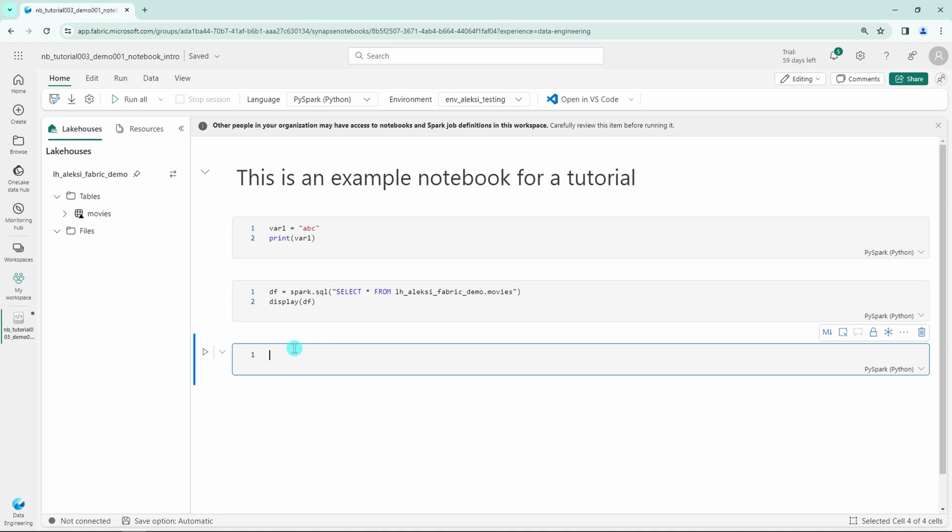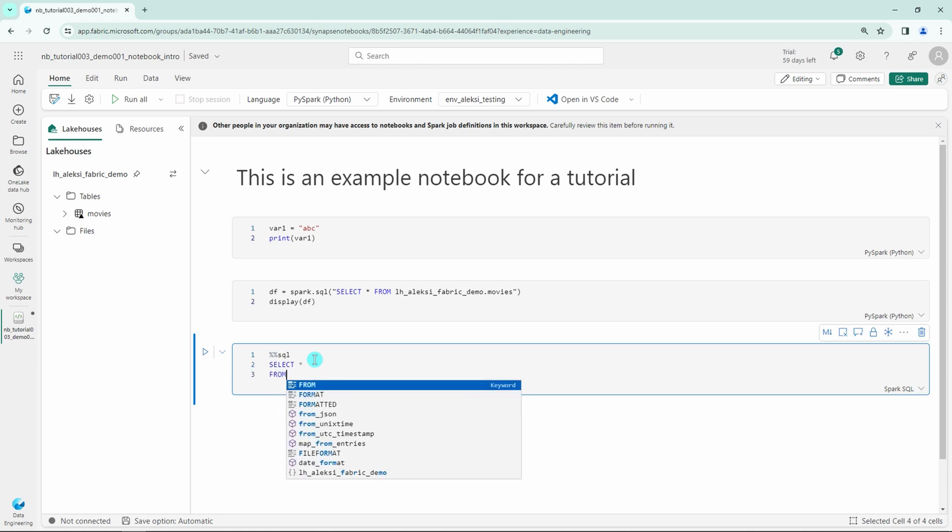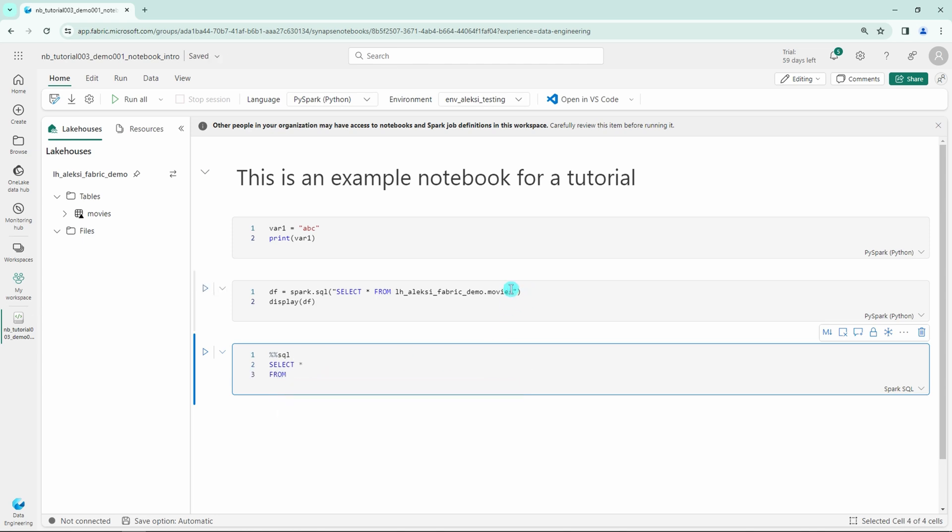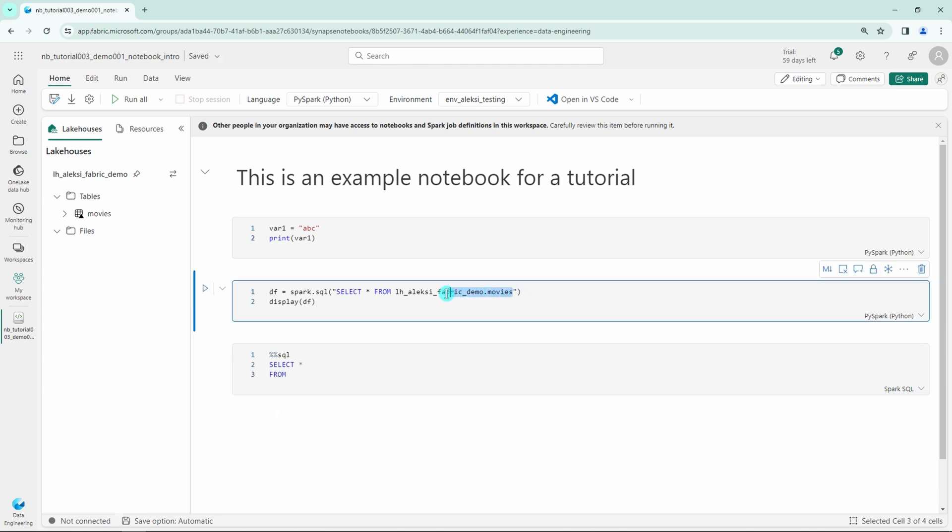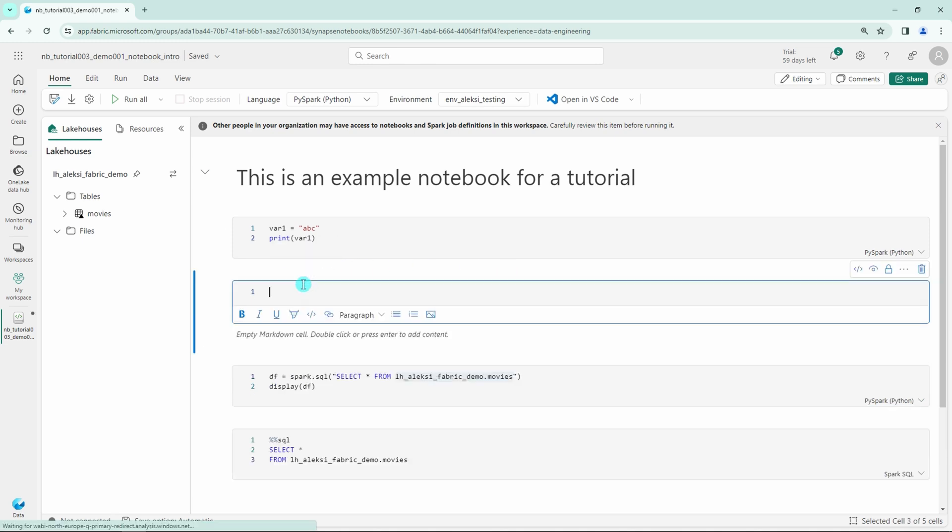But next I'll show you how you can change the language to something other than your default language here in the notebook. We can use SQL here as an example. We can change the language to SQL by adding two percent signs and then SQL. This tells the notebook that this cell needs to be run as Spark SQL and not Python, that is the default language for this notebook. And we can write some SQL code here that would retrieve the contents from the Movies table.